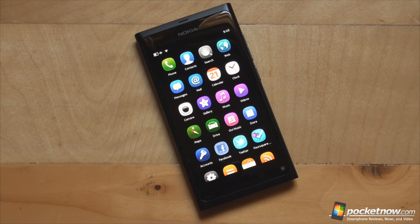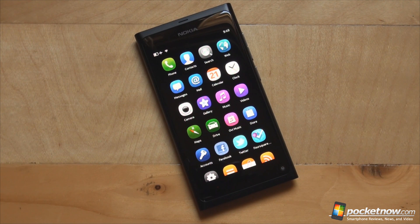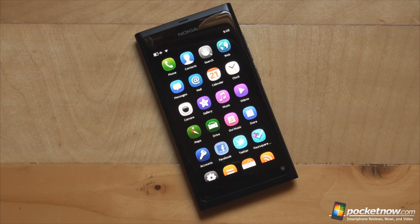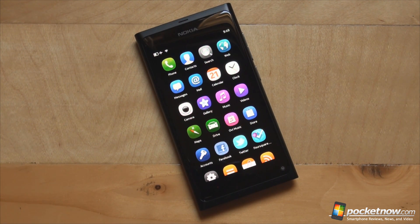Hello everyone, this is Anton Dinac from Pocketnow.com and today we're going to take a look at the software on the Nokia N9, which runs MeeGo version 1.2 Harmattan. Now this version of MeeGo is nothing like Windows Phone, iOS, or Android, but you will see lots of similarities with all three platforms. So without any further ado, let's get to the software tour of the Nokia N9.